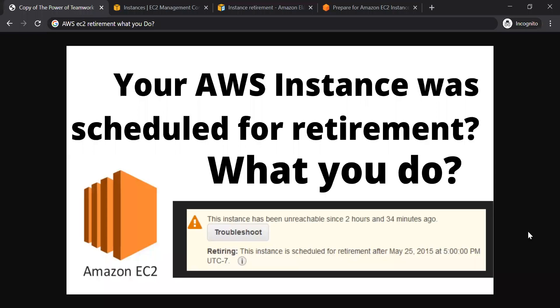Hi friends, welcome back to Thamkotu channel. If you are interested in this video, we will look at what we need to do in AWS.